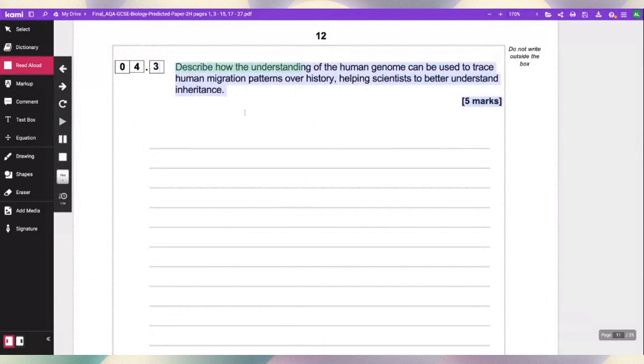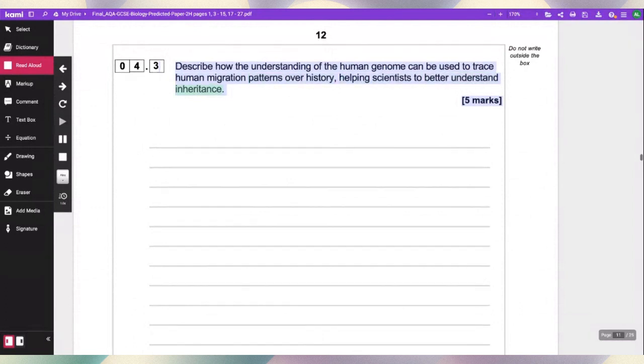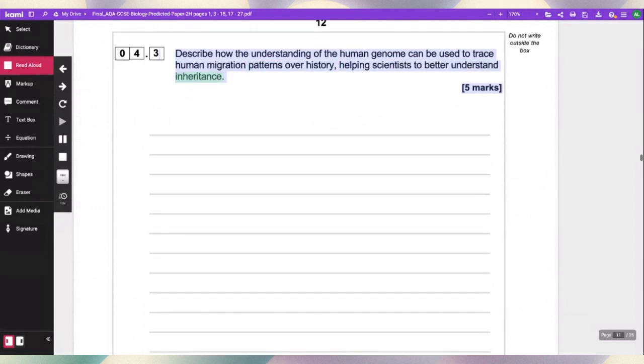Describe how full understanding of the human genome can be used to trace human migration patterns over history, helping scientists to better understand inheritance.